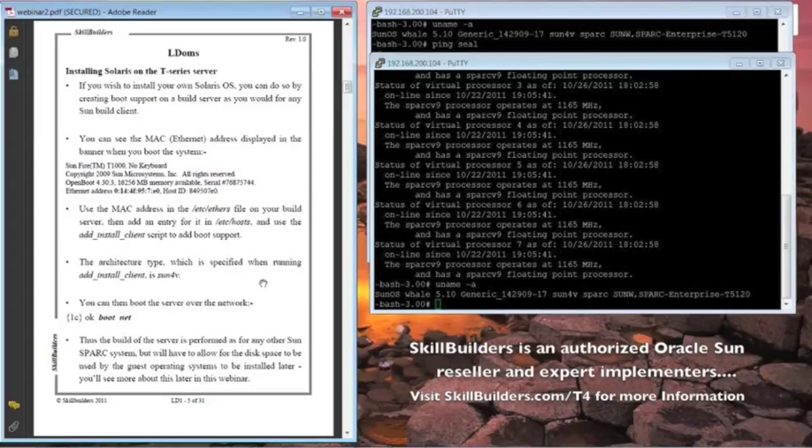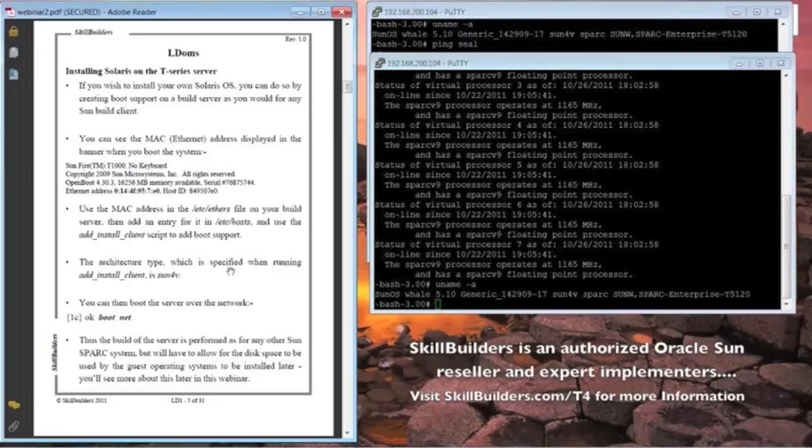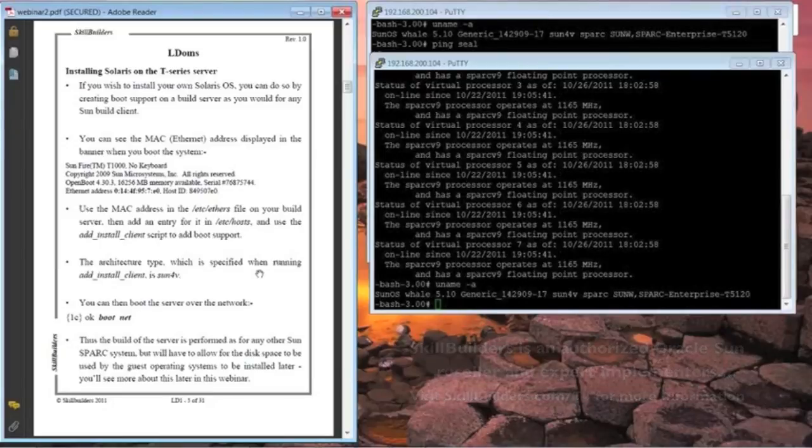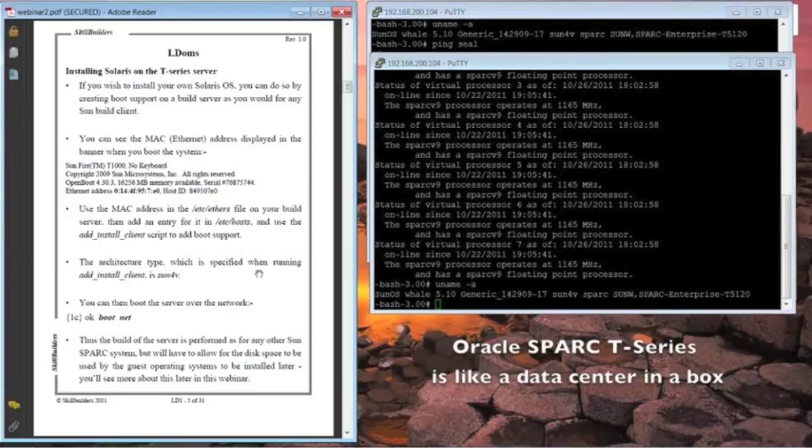You've effectively got a data center in a box with your database applications, your web services, all your development, your testing, all in one physical space.